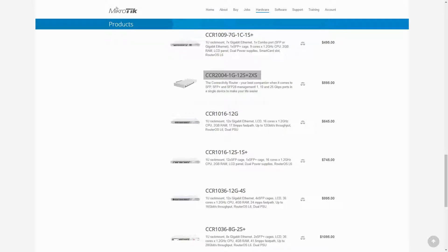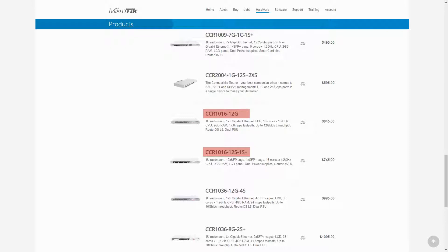Therefore, in this session, we'll take a brief look at the two CCR1016 Ethernet routers, which are the CCR1016-12G and CCR1016-12S1S+, priced at $645 and $745.